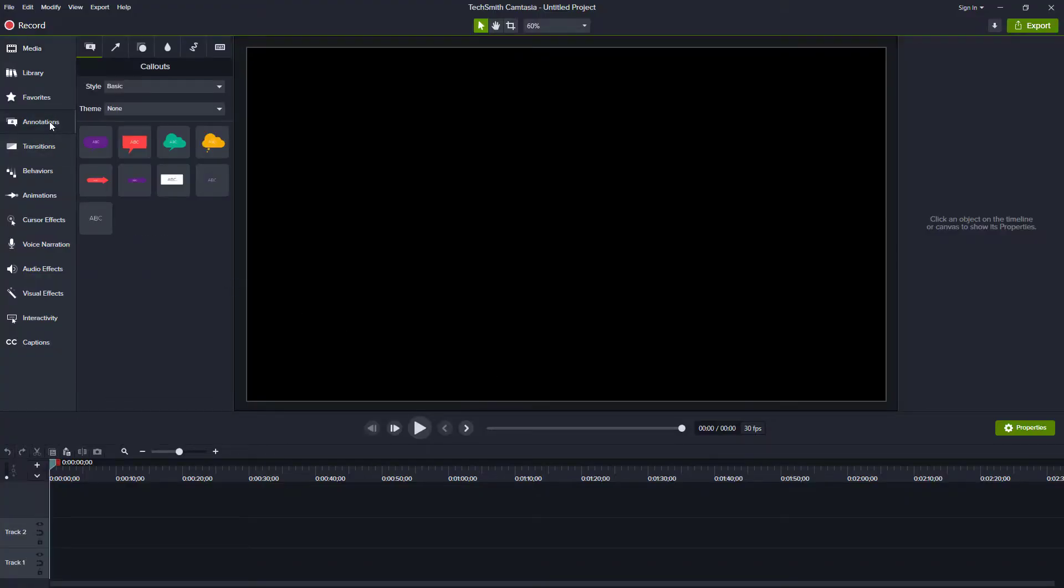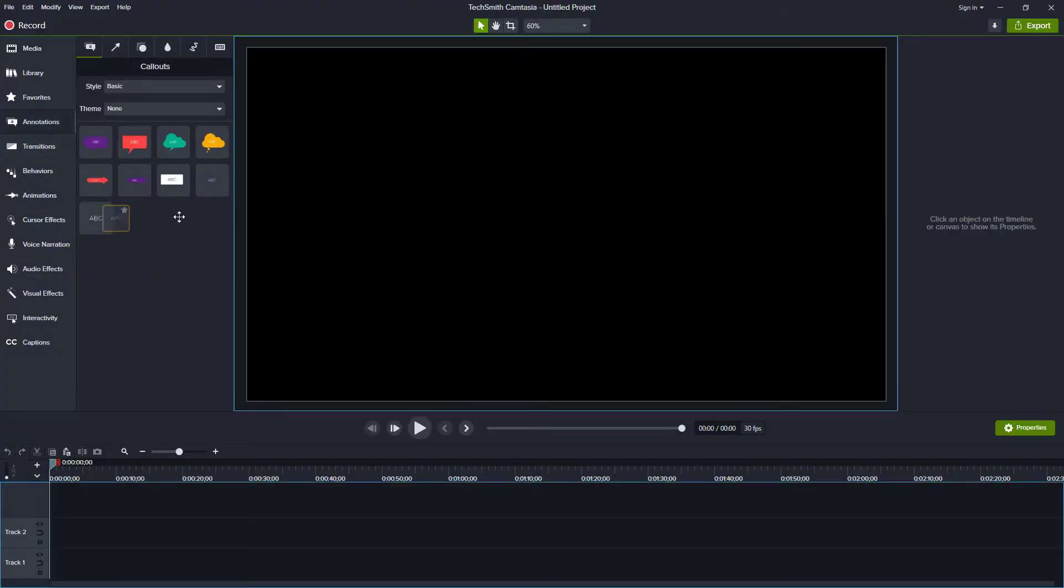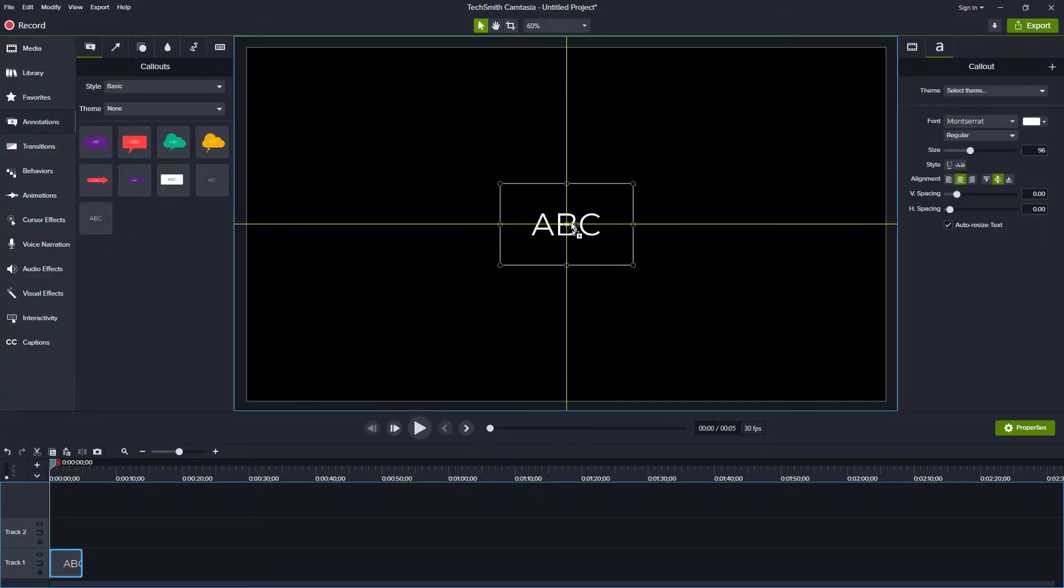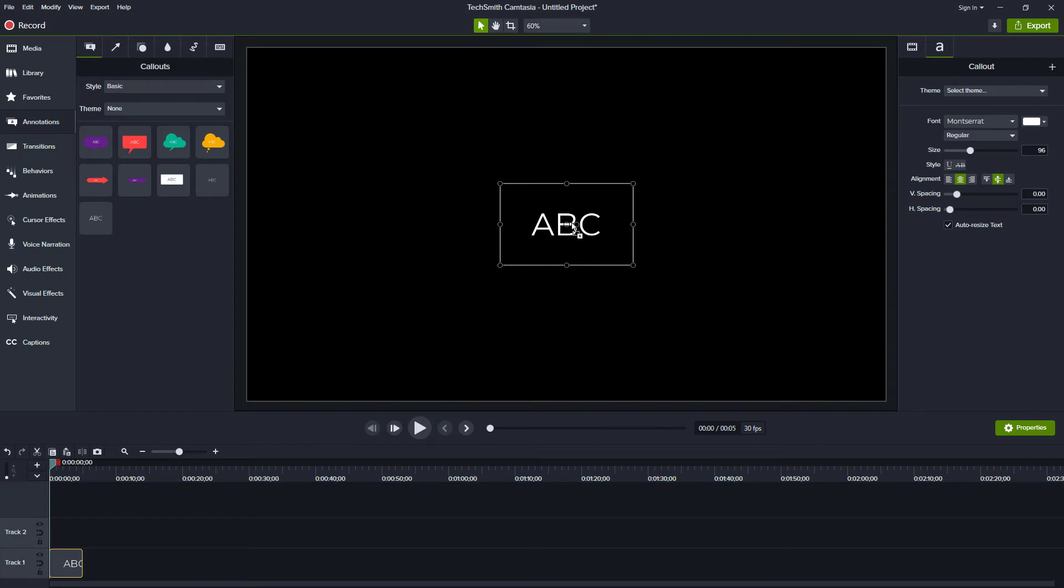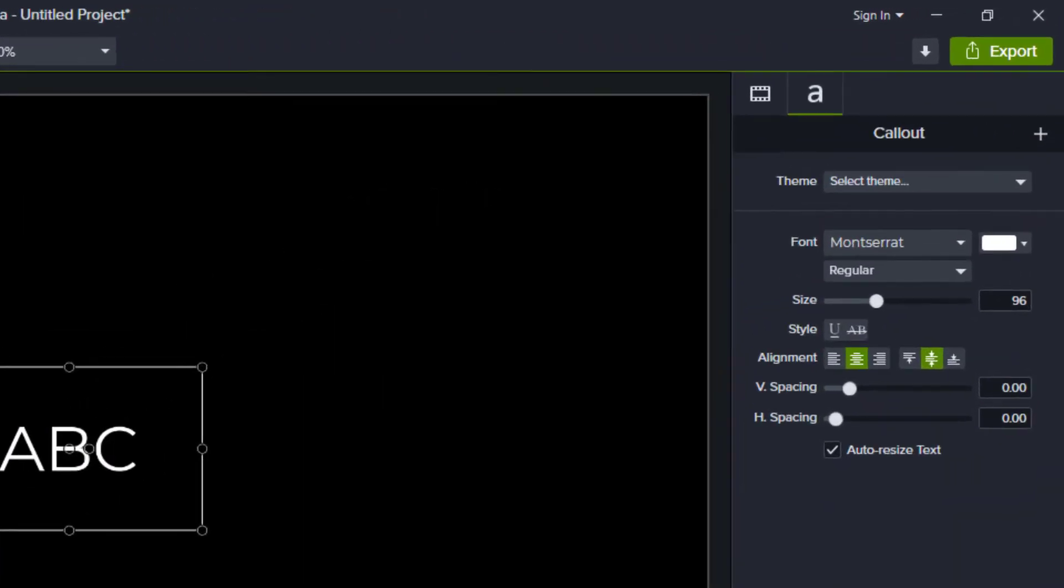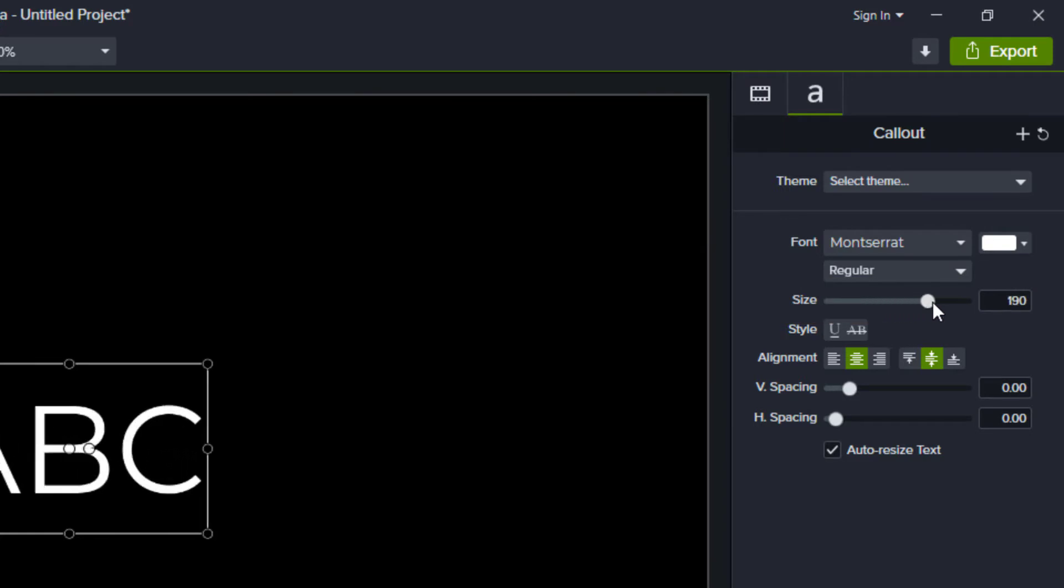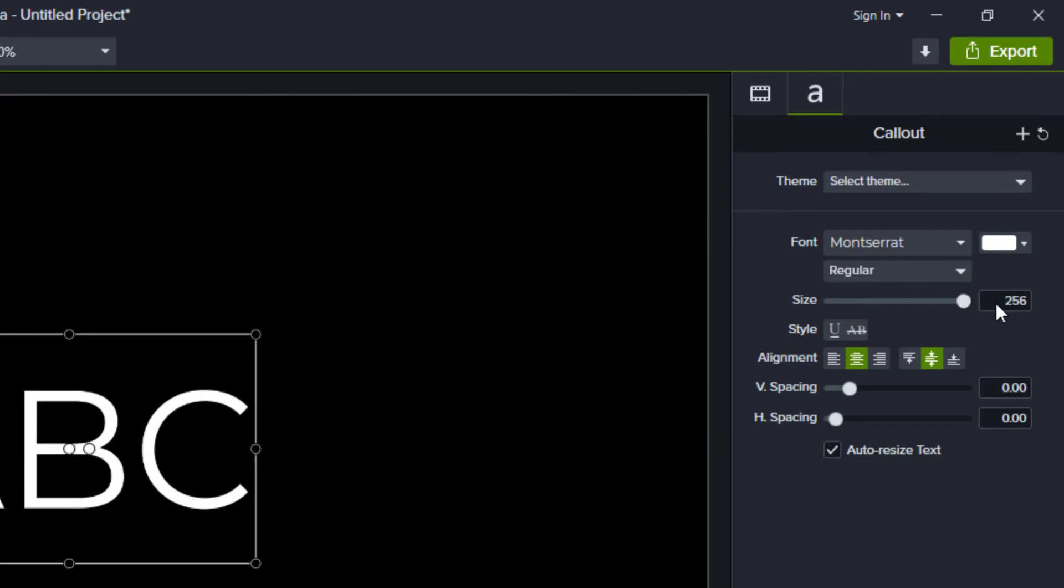In this example, let's grab a text annotation and drag it to our canvas. When we go to the callout properties, we see its current font size and a slider. When we grab the slider, we see that we can increase the font size up to 256.